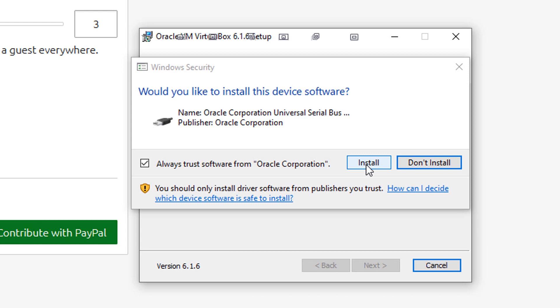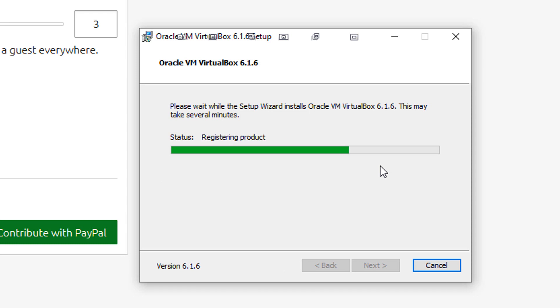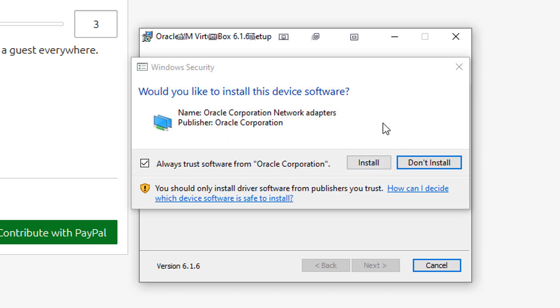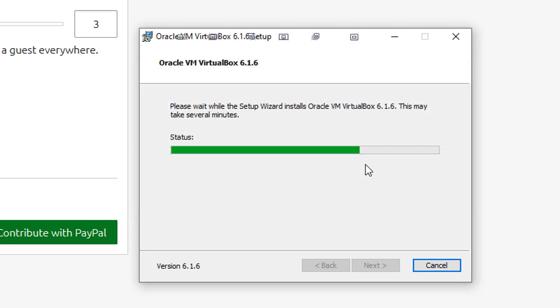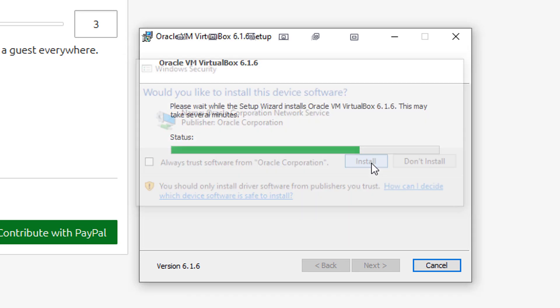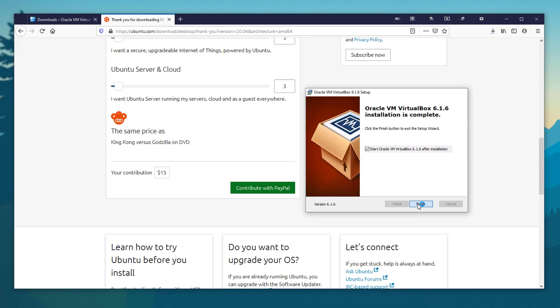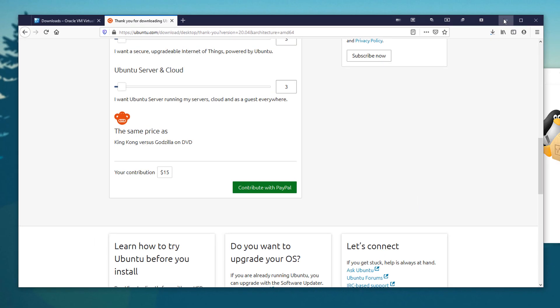When these come up, this is basically asking if you want to give it permission to install various driver software so it can communicate properly with your system ports, with the internet, things of that nature. I'm going to uncheck this. You're going to want to check that, but I'm just going to go through what it's going to ask you real quick. Here's the network adapter, so it's going to install some software for that. And then this is another network service. And then we are going to start the program.